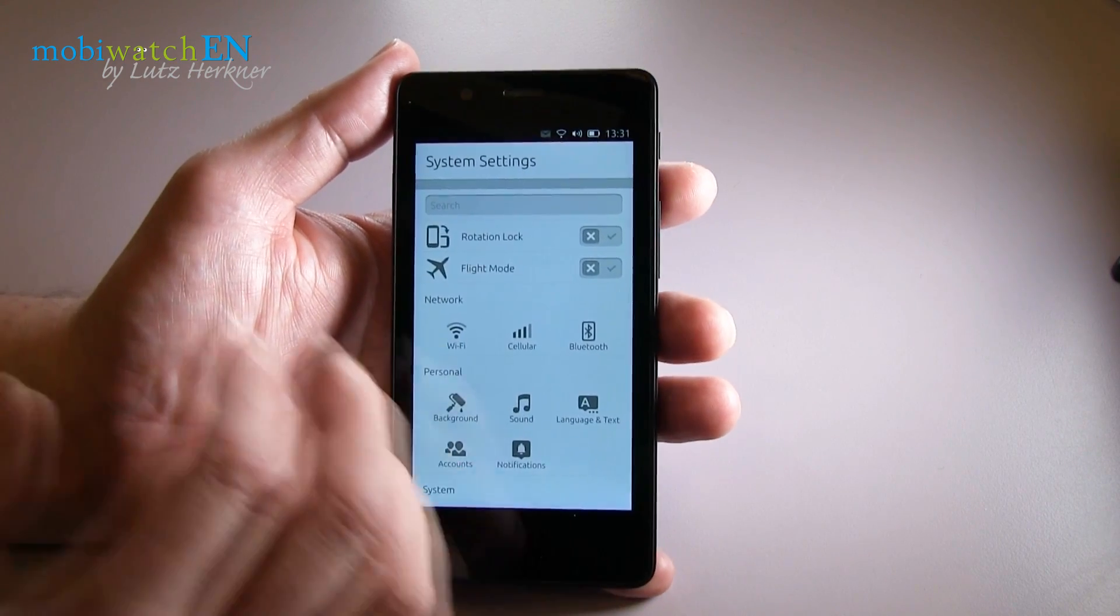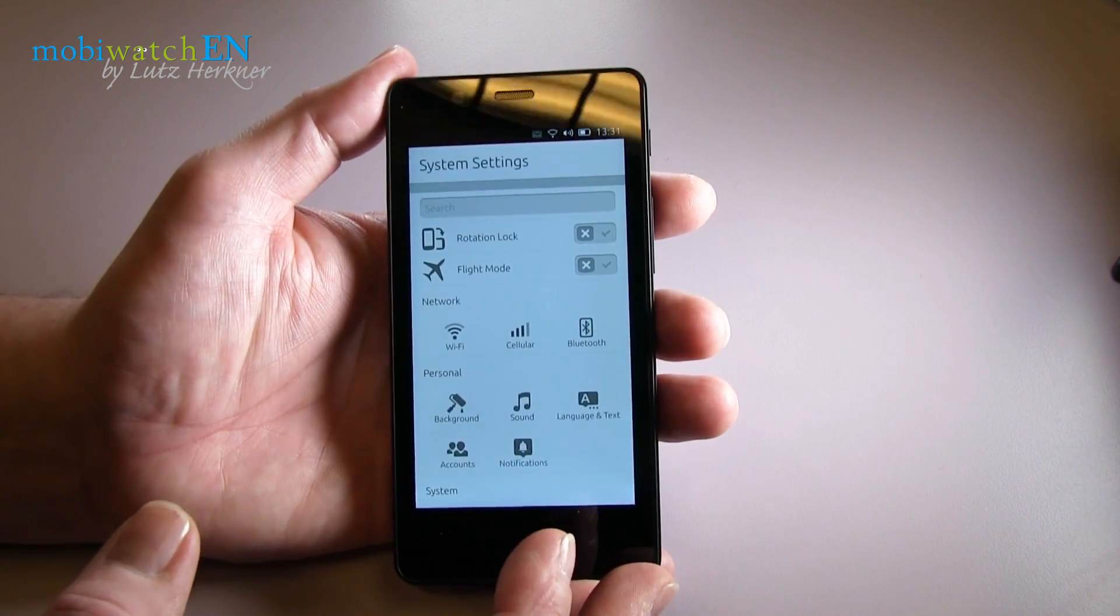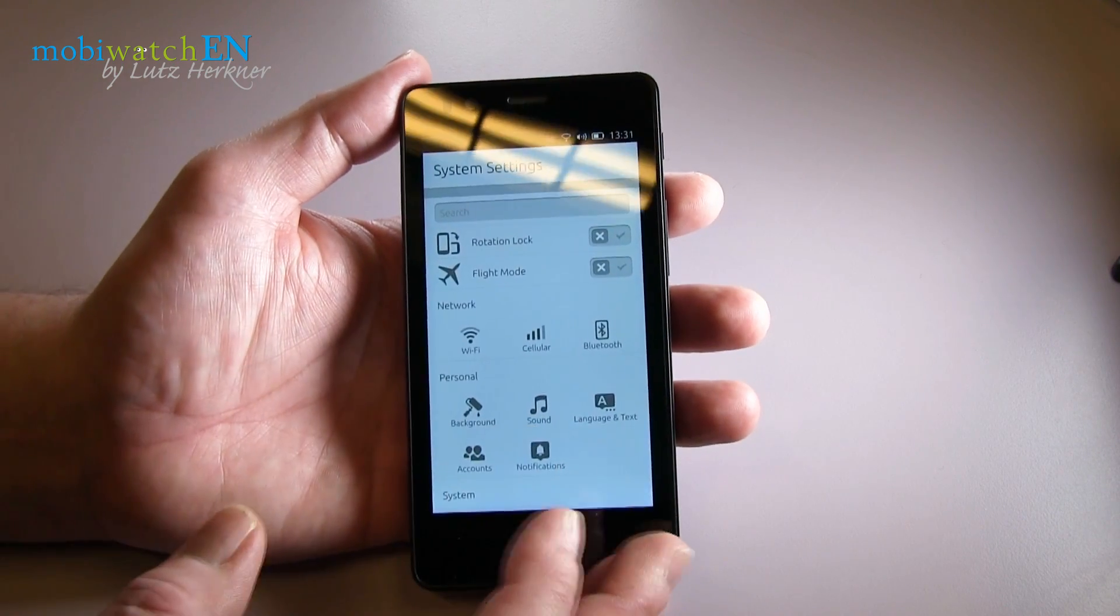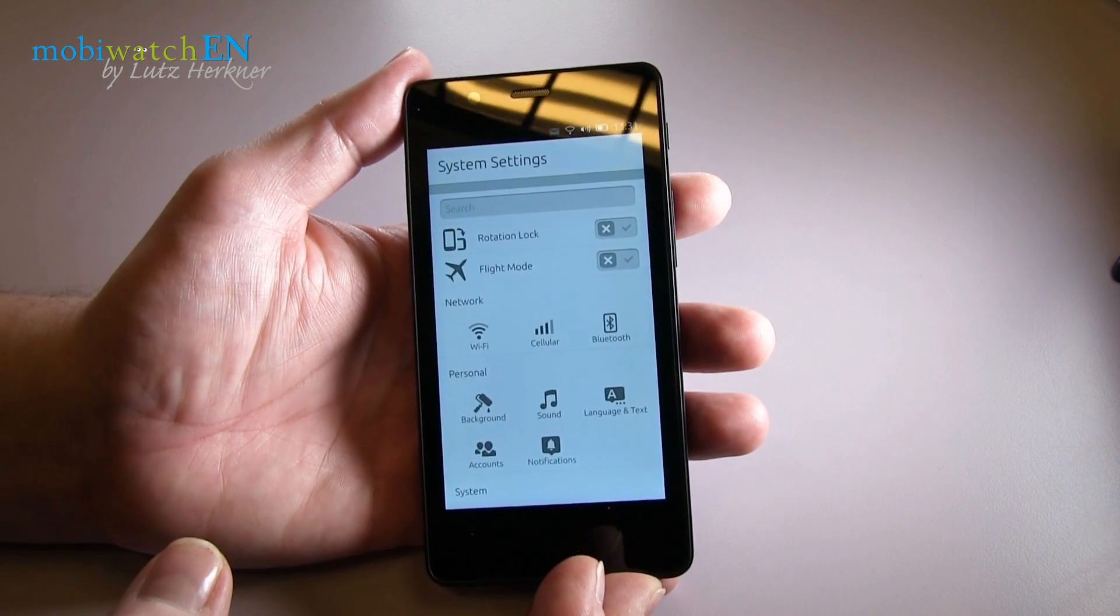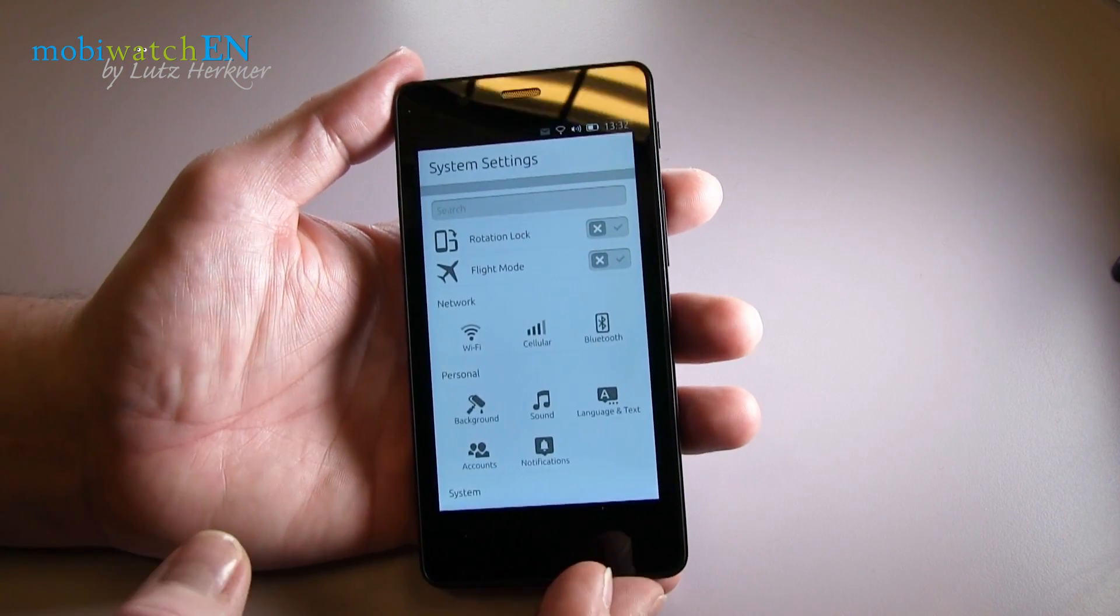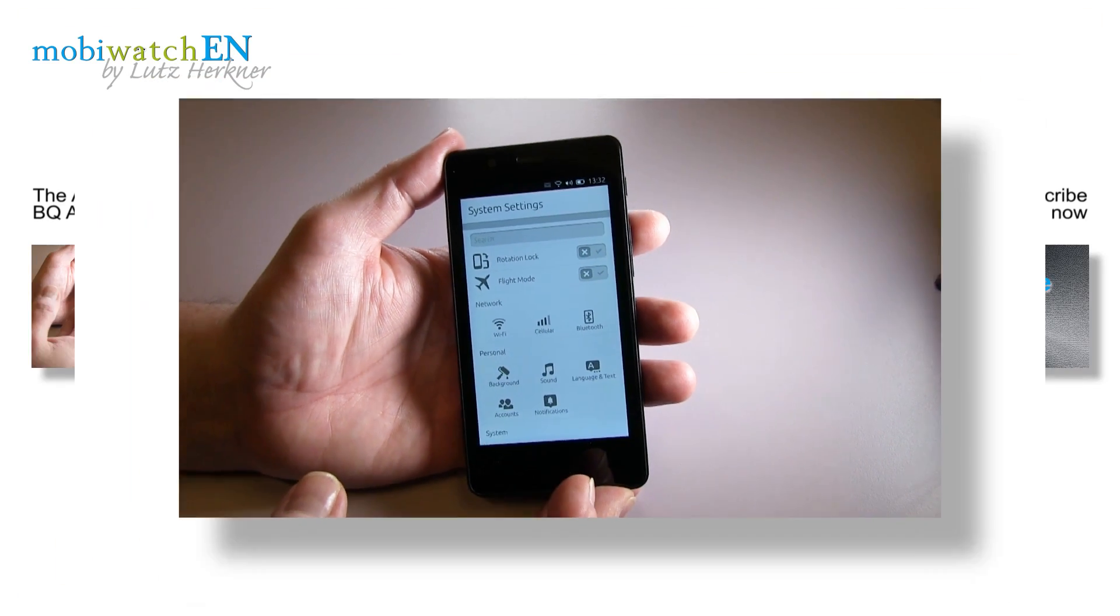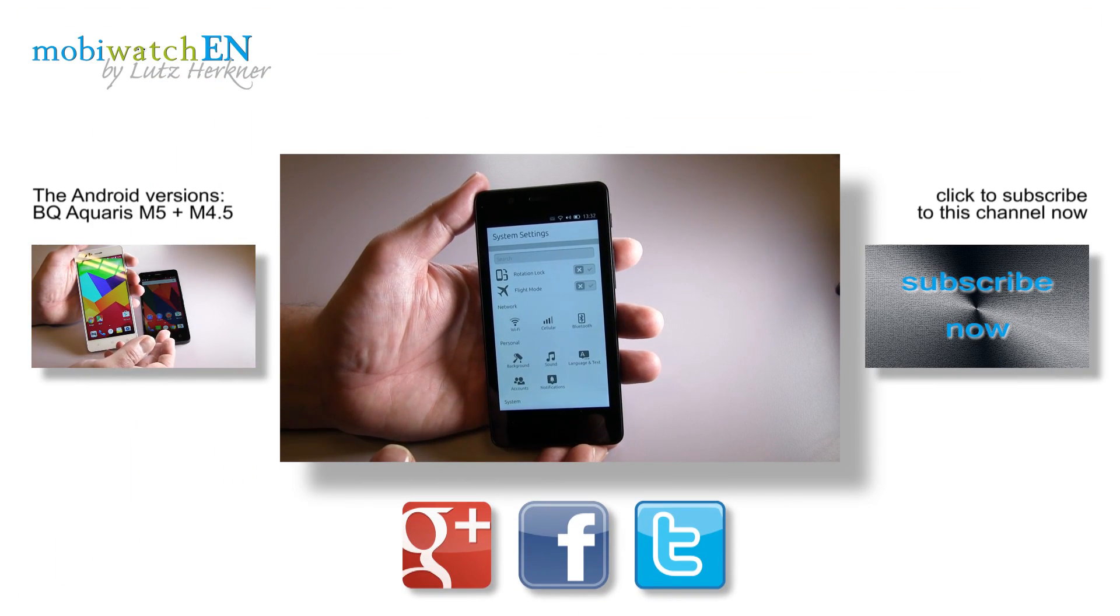So you have to be aware of this. But if you're interested, if you know what Ubuntu is and love it, then you can buy starting from now on the website of BQ. I hope this is enough for a first impression of the very first Ubuntu phone of the world, the BQ Aquarius M4.5 Ubuntu Edition.